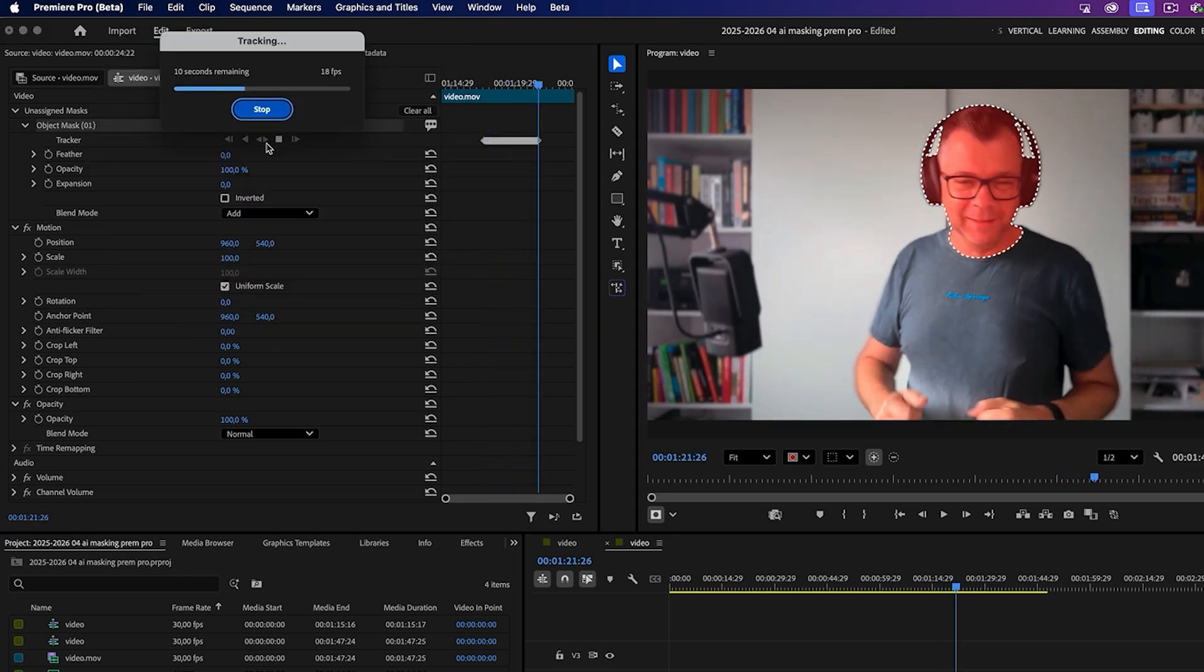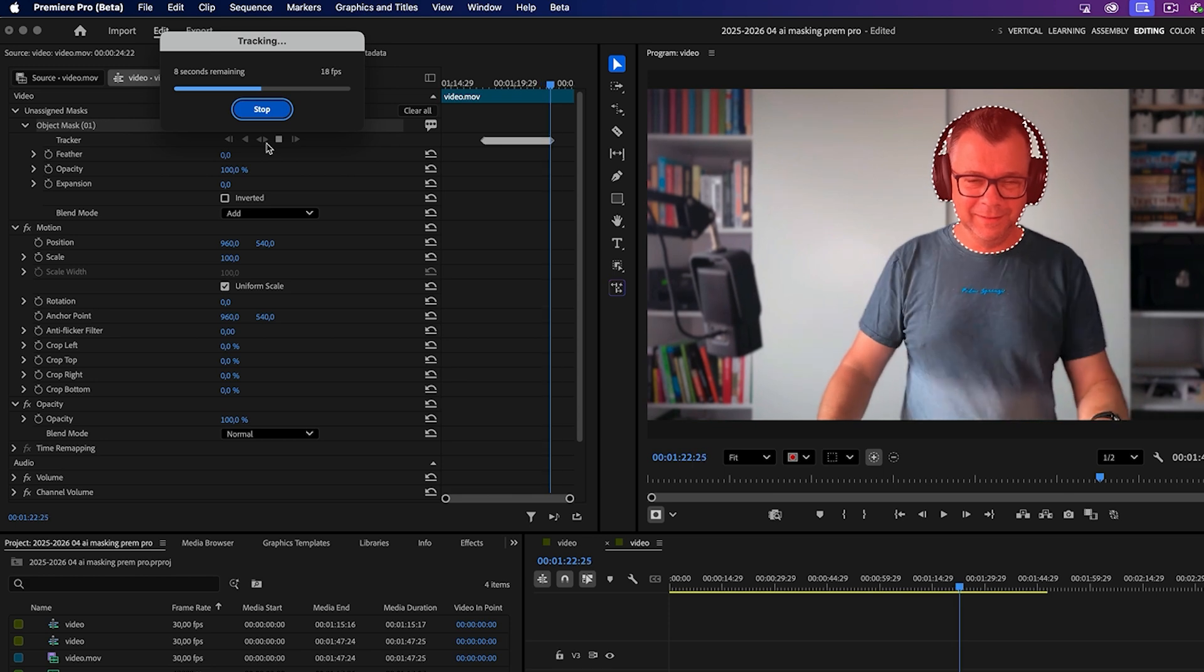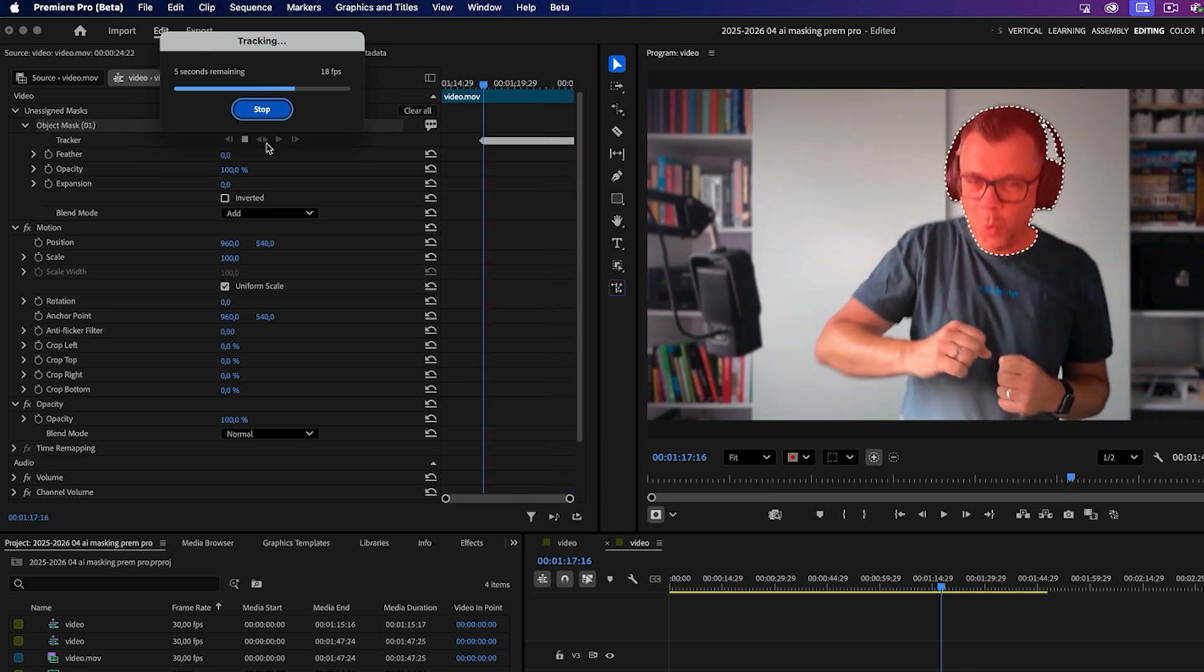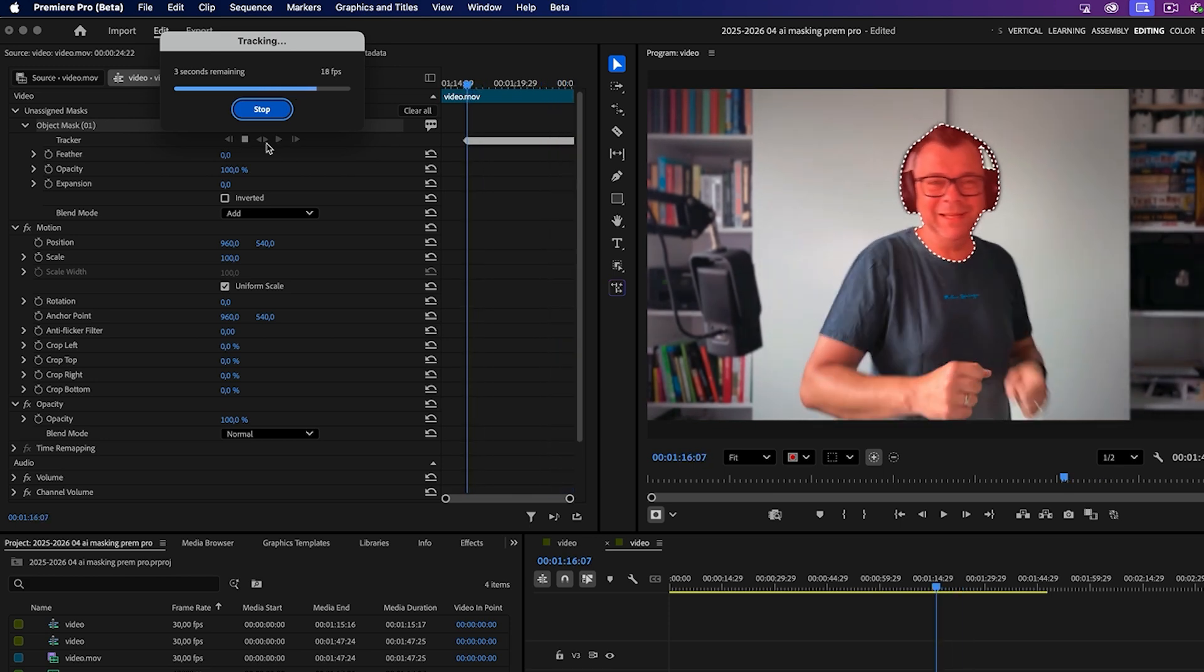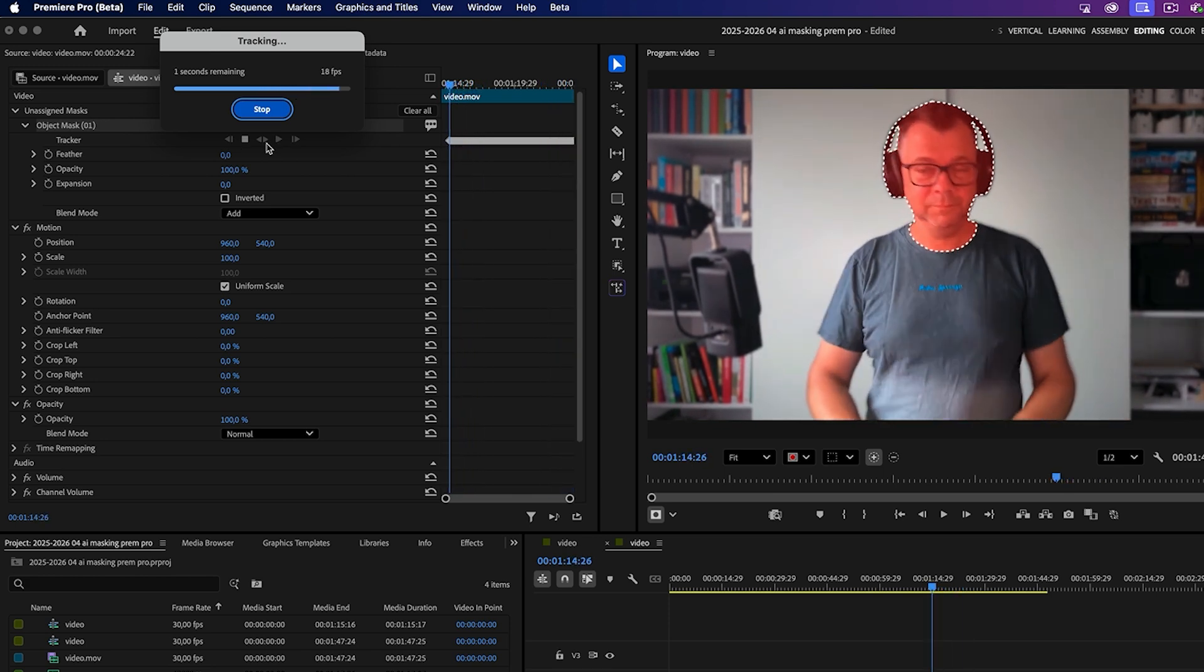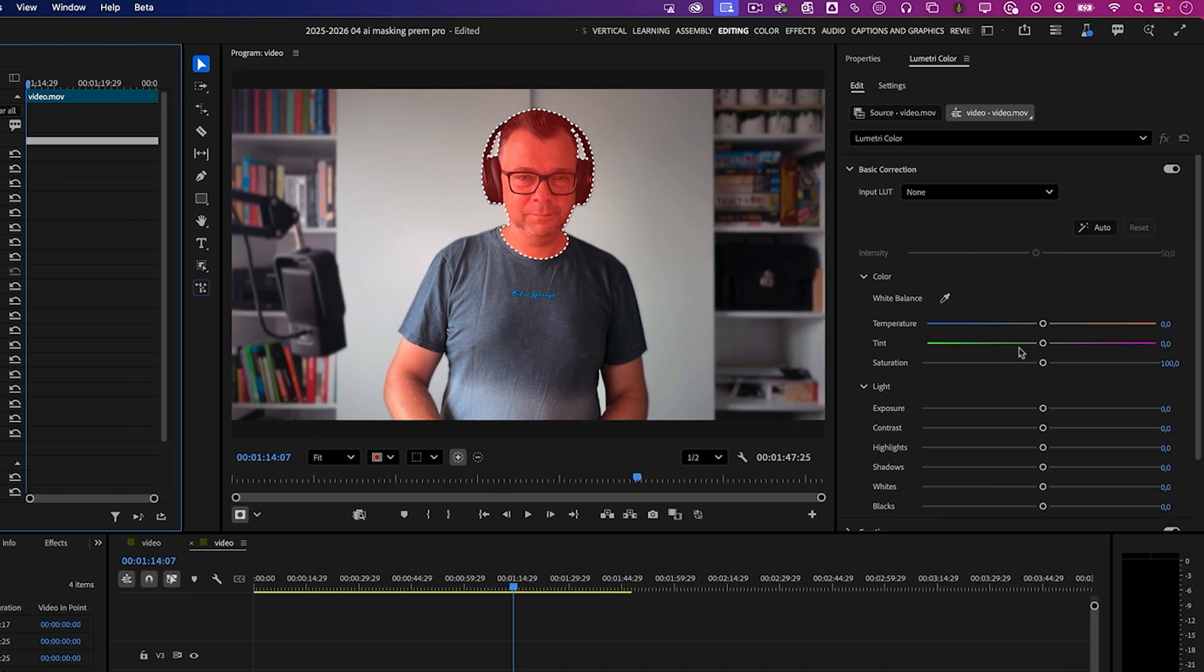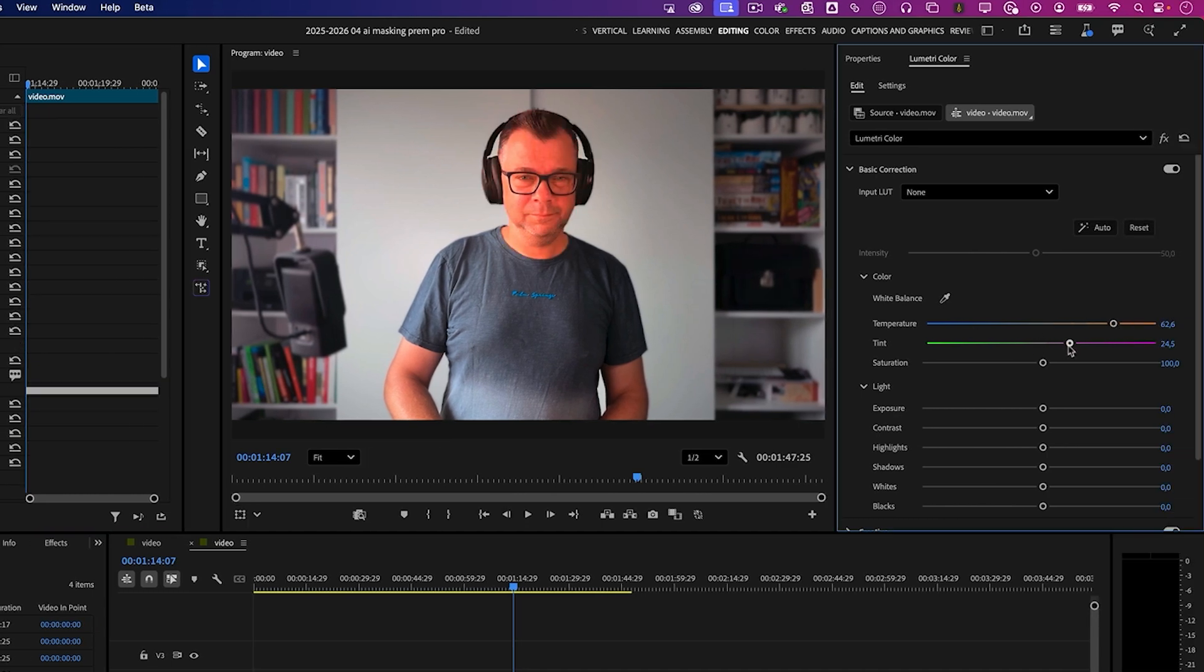The red mask is locked onto my face like a puppy on a snack. And yes, it tracks backwards too—magic. Now let's slap on some color correction. I'm going to exaggerate it so you can really see the magic. Boom.